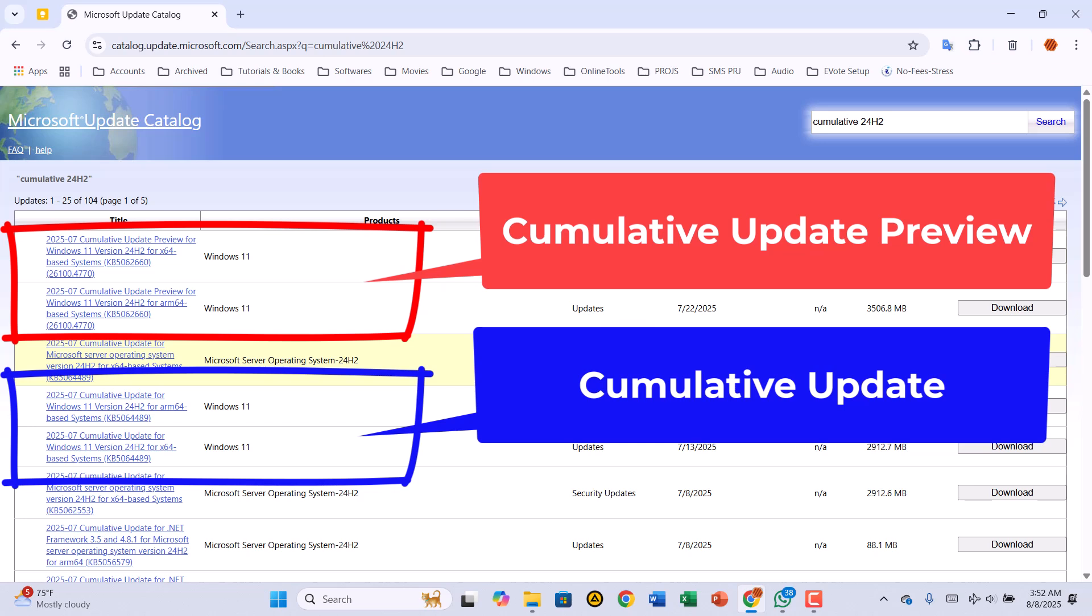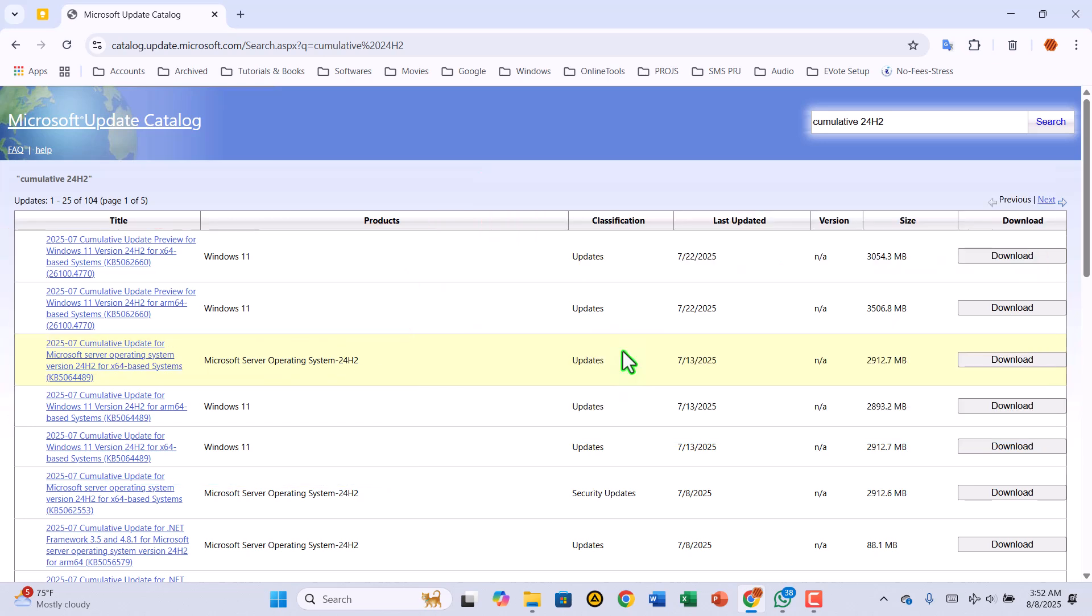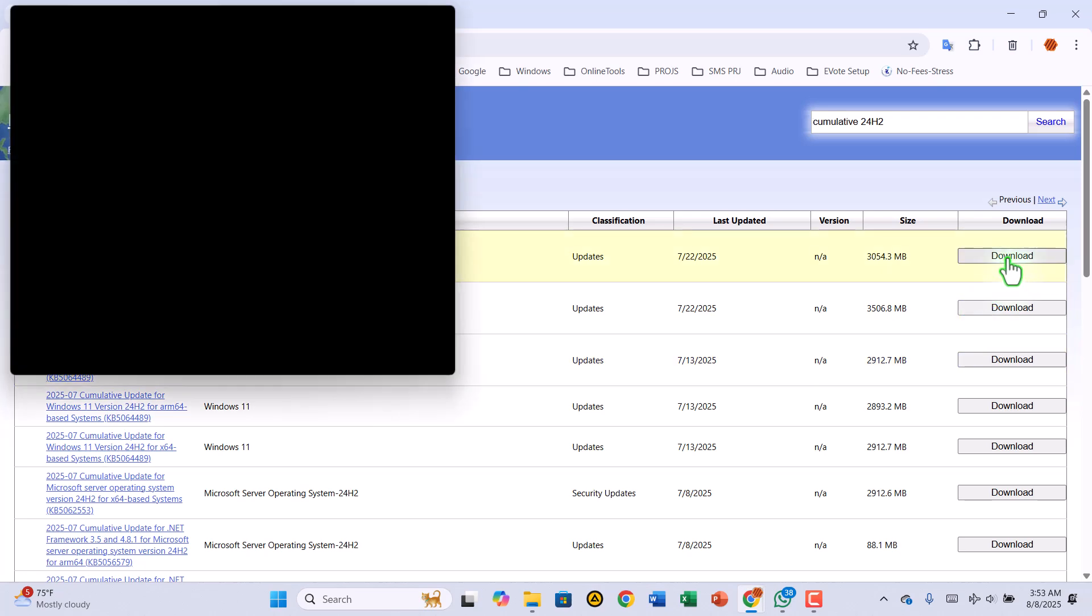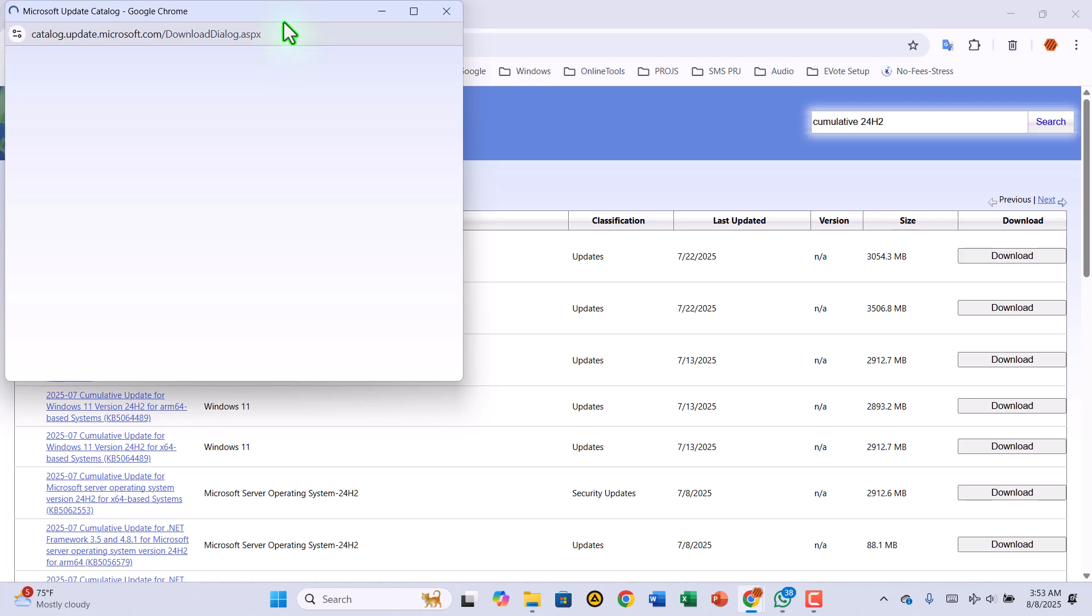Once you've made your choice, double-check your system architecture. Is it 64-bit, or is it ARM? Pick the one that matches your PC, then click the Download button next to it.